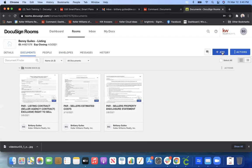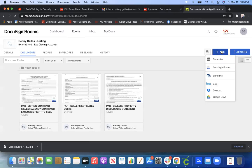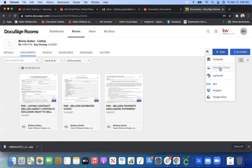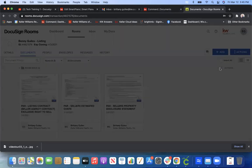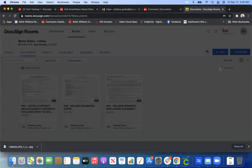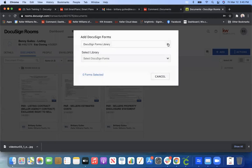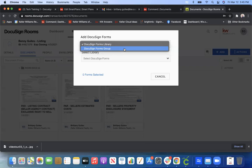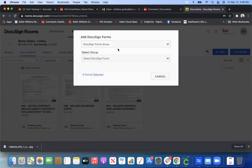I'm going to go ahead and click this plus sign that says add, and I'm going to click DocuSign Forms. Now in our Market Center, we have it conveniently set up for you for different groups. So you want to click DocuSign Forms group.